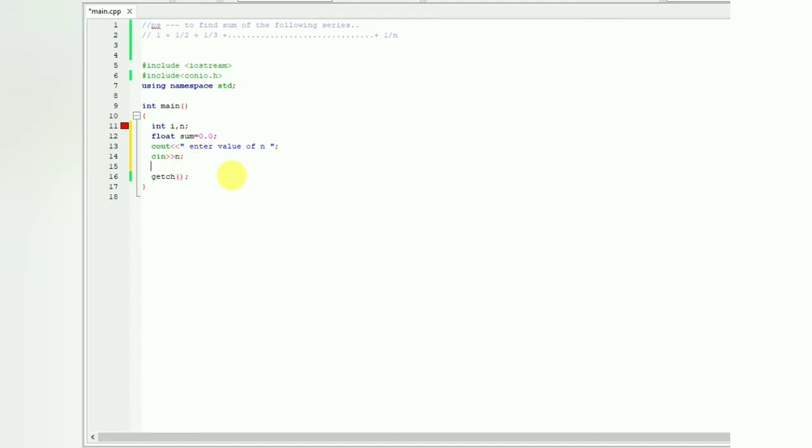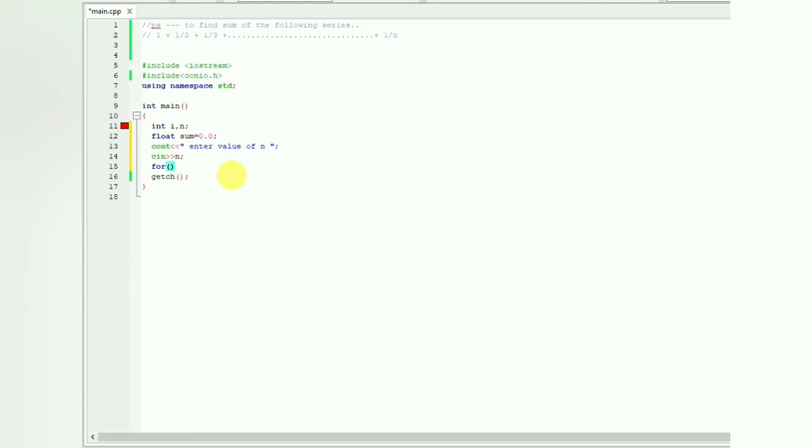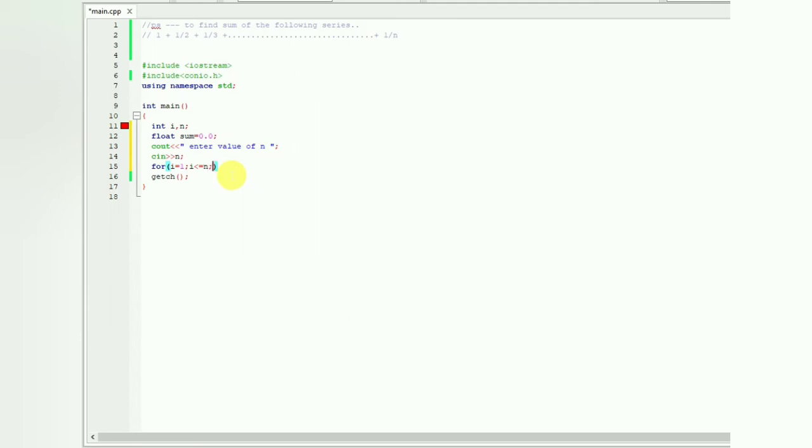We'll be assigning our for loop. Here i will initialize to 1, and we'll be assigning the relation between i and n. In every case i will be less than or equal to n, and we want to increment i in every step, so that will be i plus plus. We are assigning our loop over here.